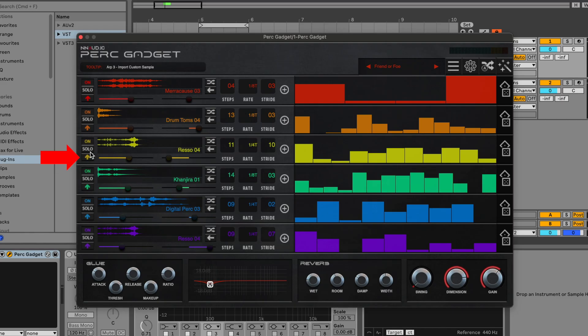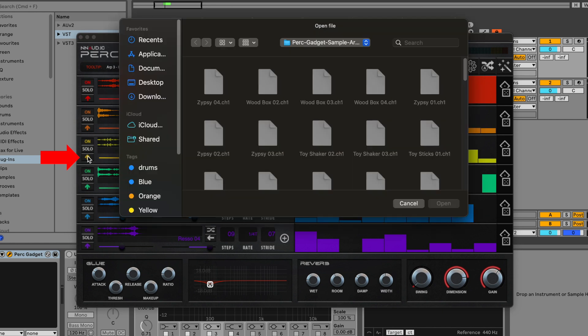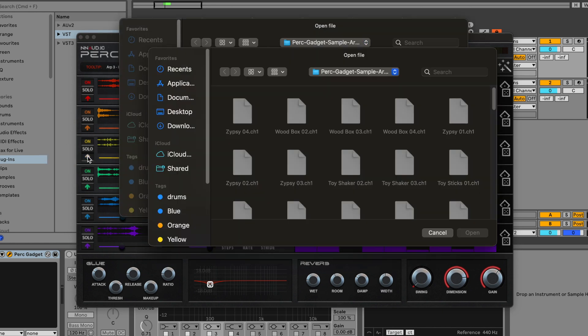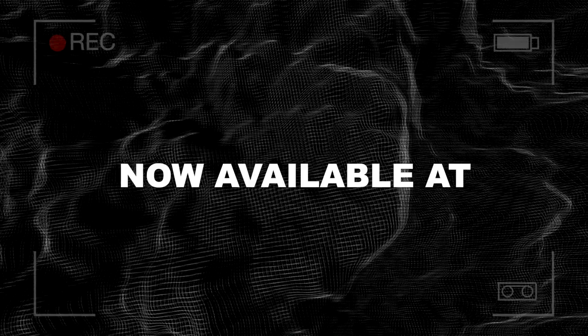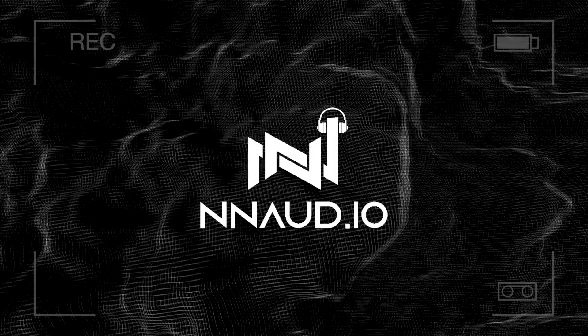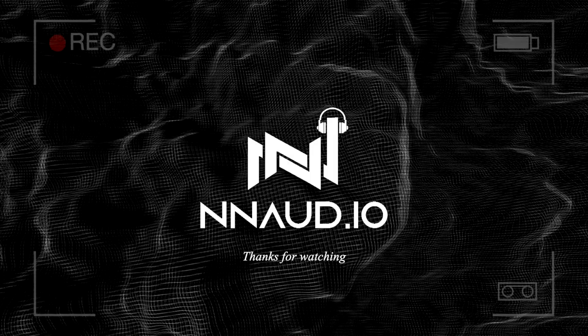Finally, you can add your own samples by using this arrow to access audio samples on your computer. Perk Gadget is available now at nnaudio.io. Thanks for watching.